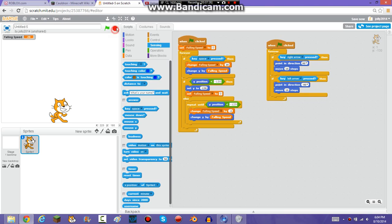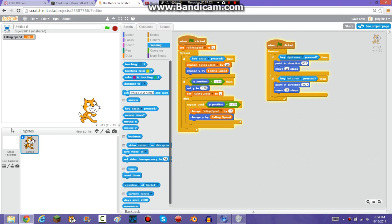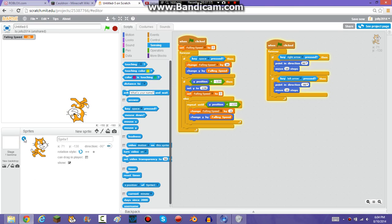Now when I do this, he can jump and move. But there's something you have to do so that he doesn't go upside down when you make him go left. You're going to want to press the 'i' button and set him so that he only rotates left and right.